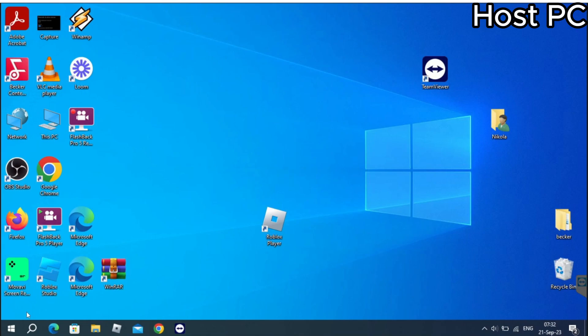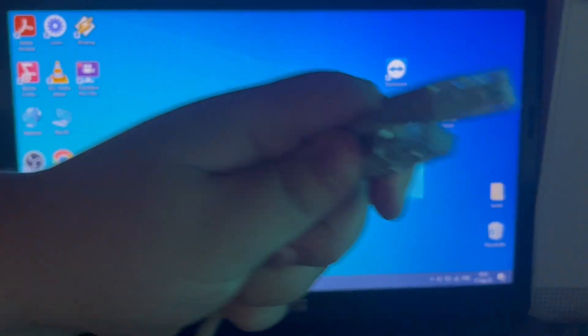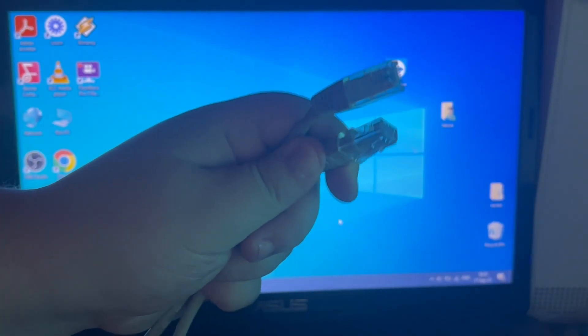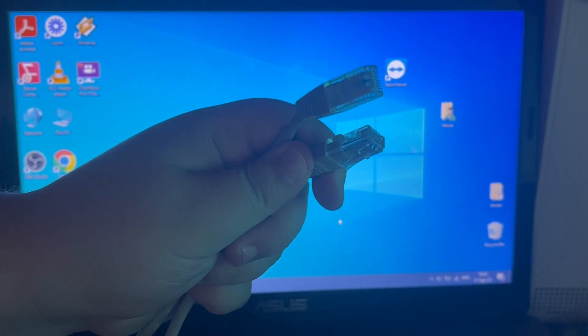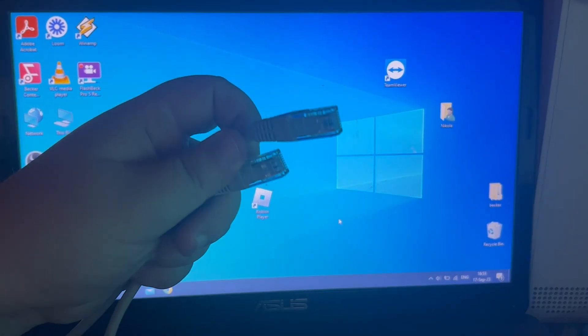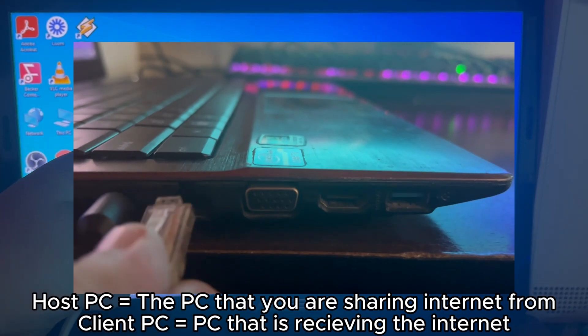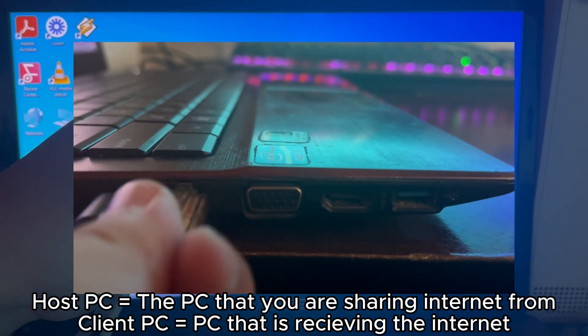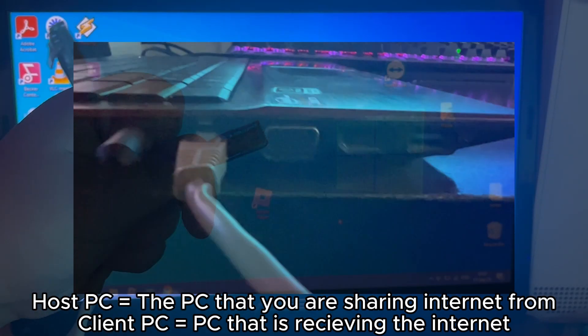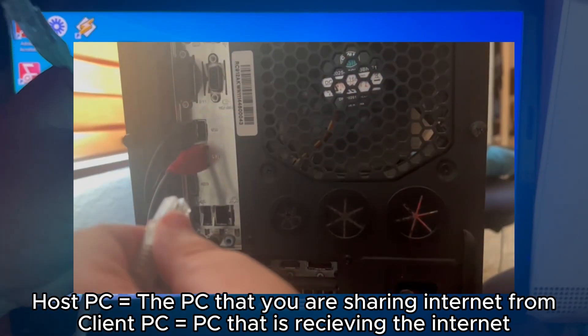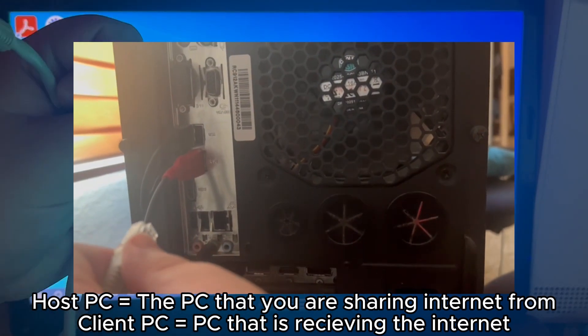After you do that, you will need to get an ethernet cable which is this cable right here. One part of it you will need to plug into your host PC and the other part you will need to plug into your client PC or the PC that you want to receive internet.